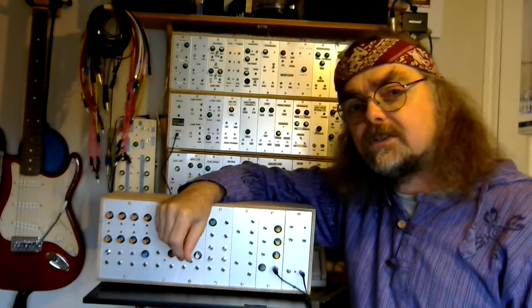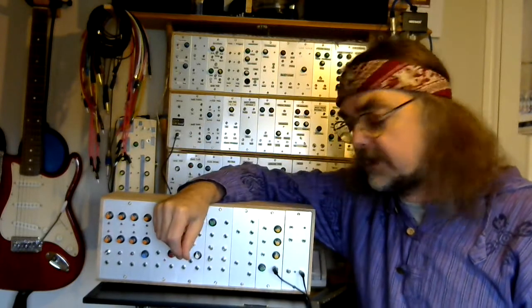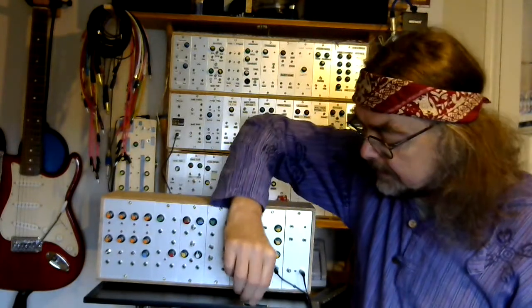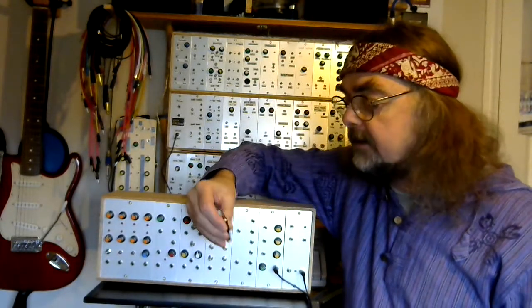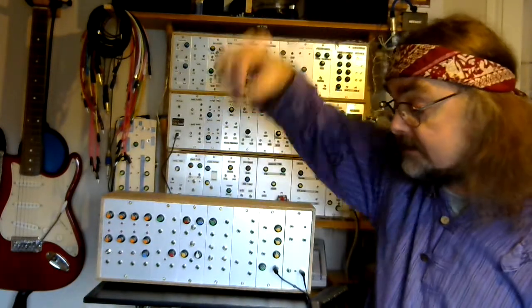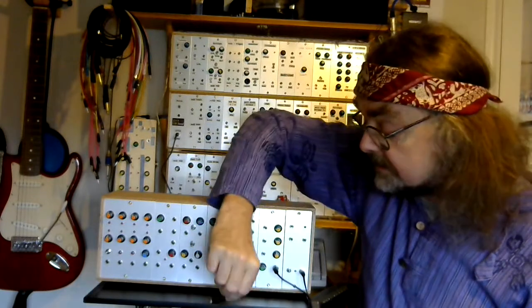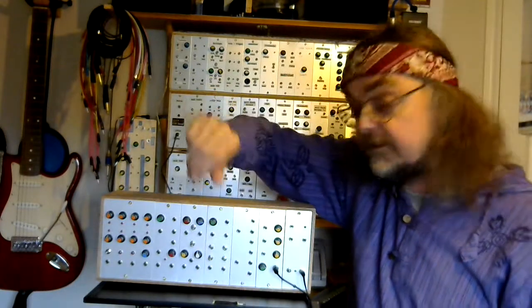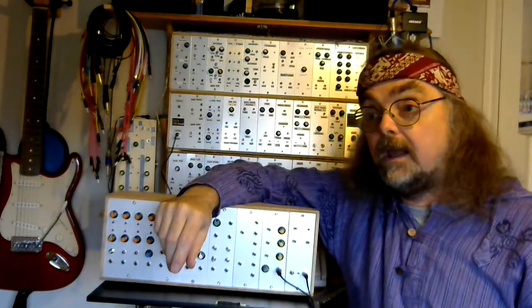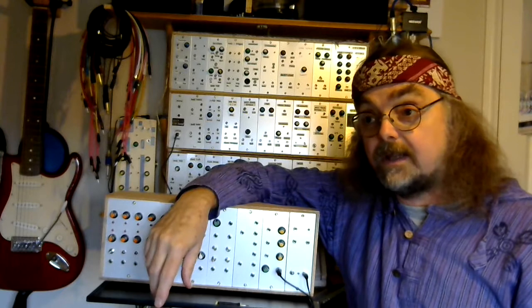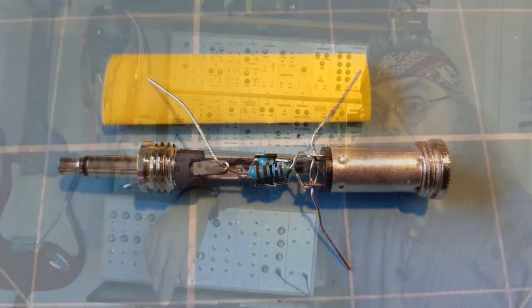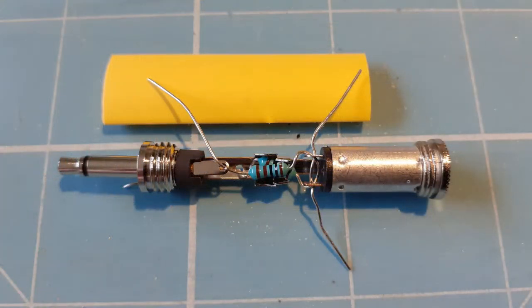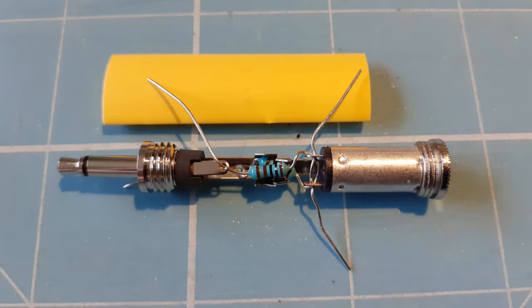So I decided to do something about that and I made this. What is it? It's an inline attenuator for plugging headphones in. Inside it looks like this. So on one end we've got a 3.5mm mono jack plug. On the other end we've got a 3.5mm stereo jack socket.